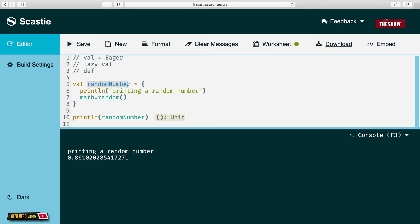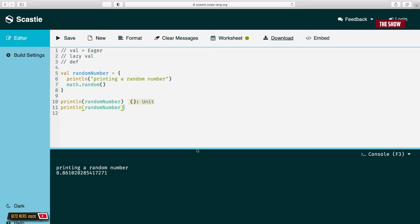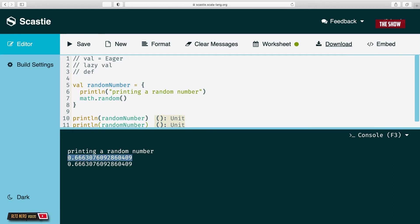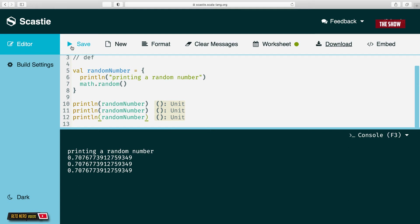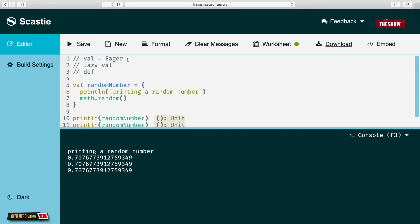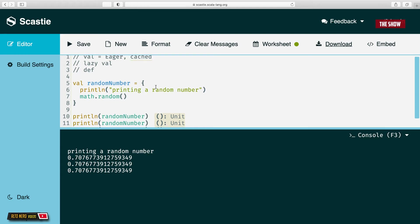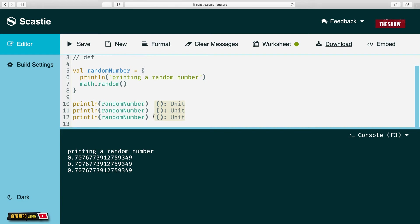Now I'll print line random number again. Think about what you expect to see — do you expect a different number? When I click save, I get the same random number as before. I run it again and get the same number. Even a third time, same result. This is the other feature of val: val is also cached. Apart from being eager, it always gives back what it has stored. If I call random number 500,000 times, I'll still get the same number.